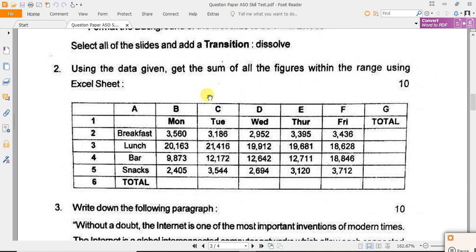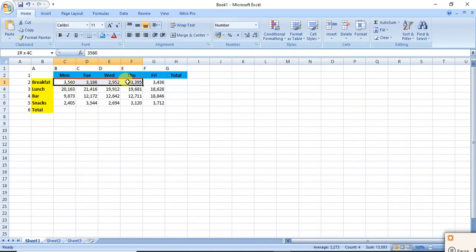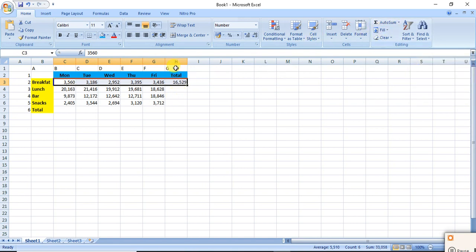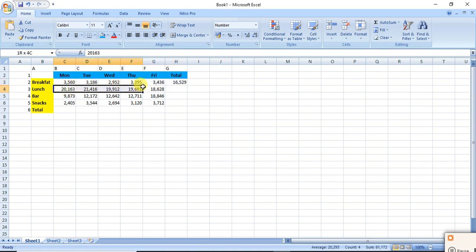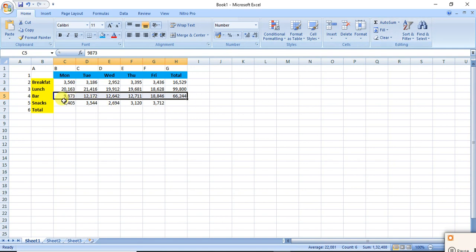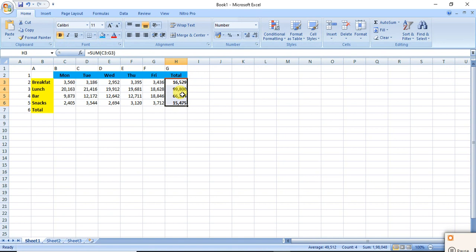Then, what's the next information? Get the sum of all the figures within the range using Excel sheet. So for summing it up, simply drag down here and you have to press autosum. Okay, simple, click here, simply autosum, autosum, autosum on this way. Autosum, okay. So I have to make these things bold so that it can be aggregated from the other.